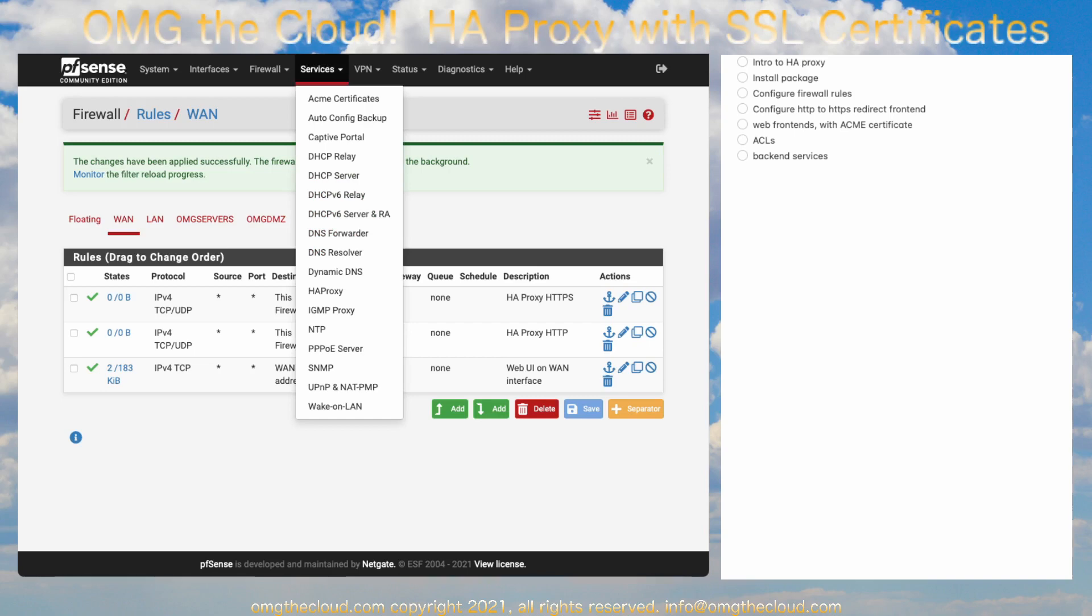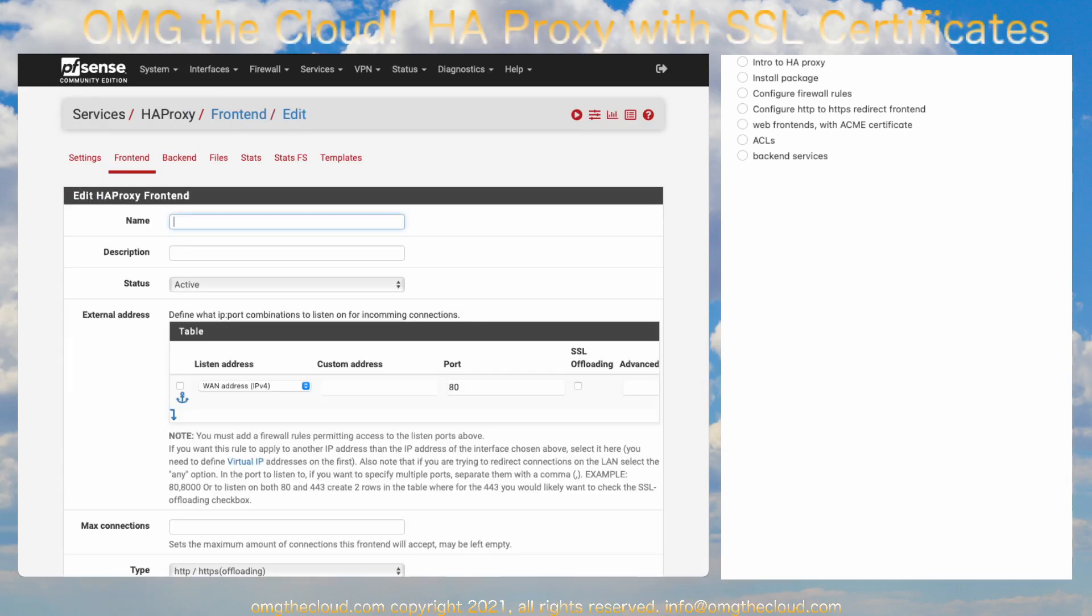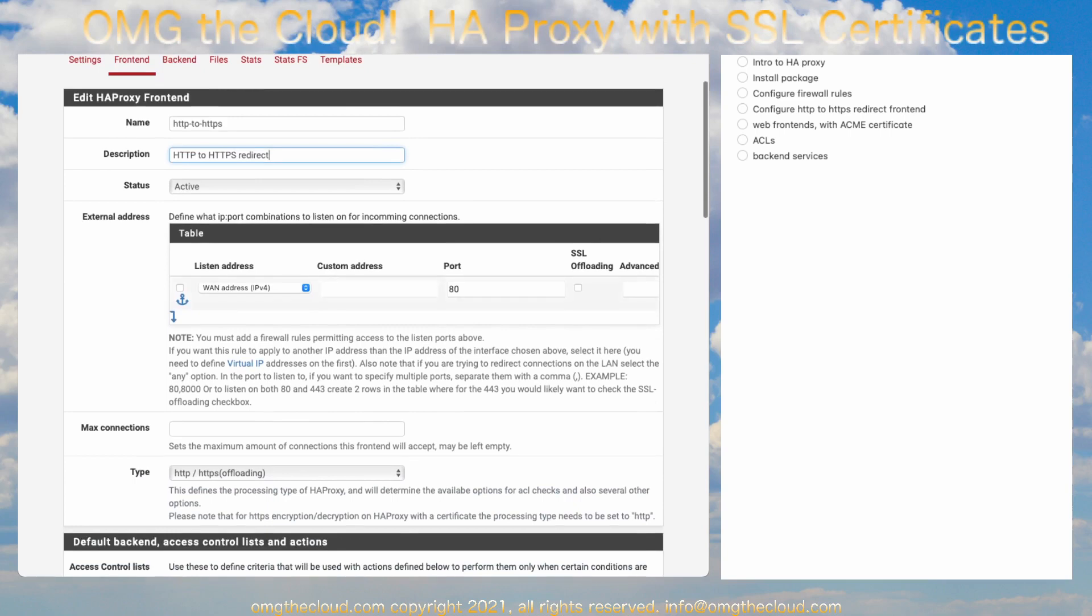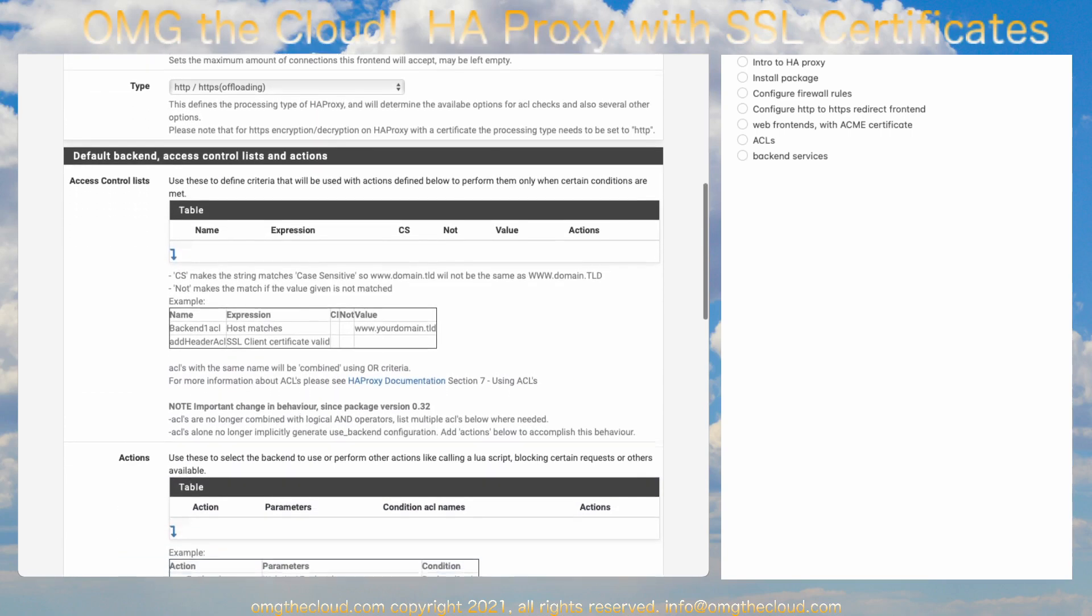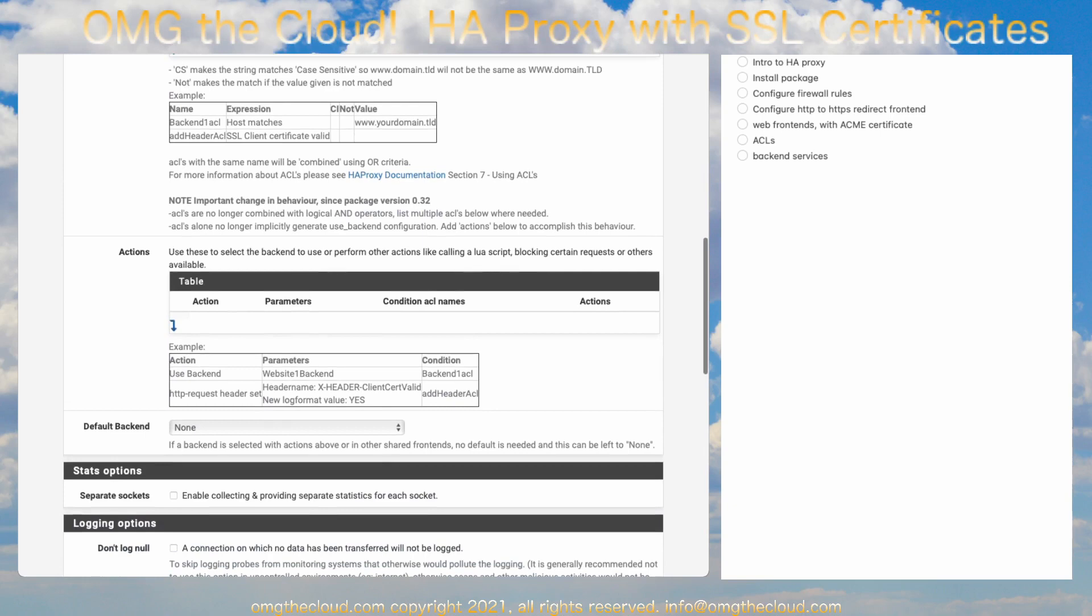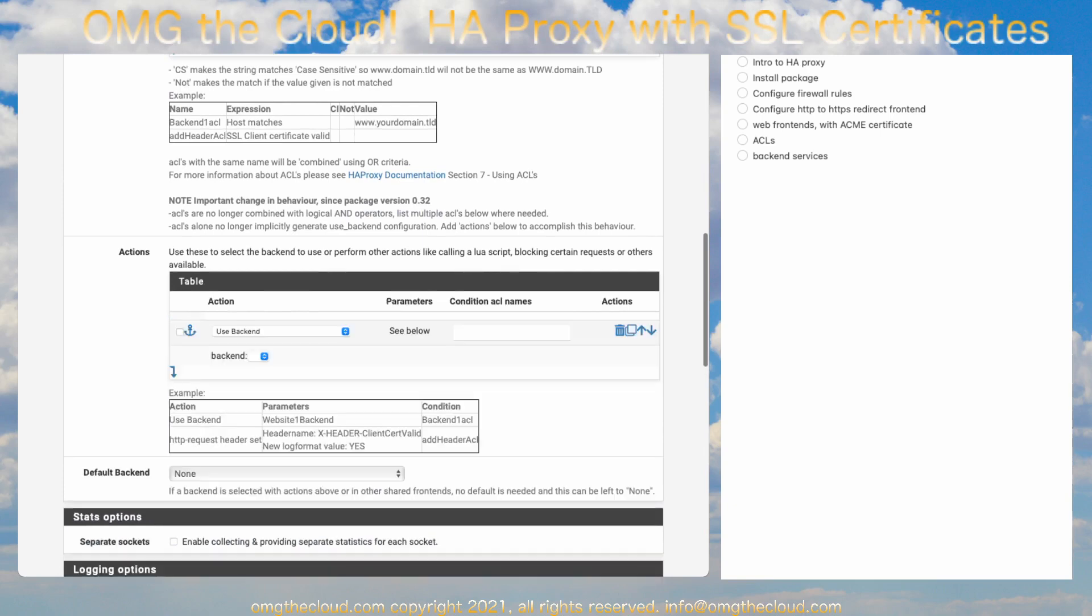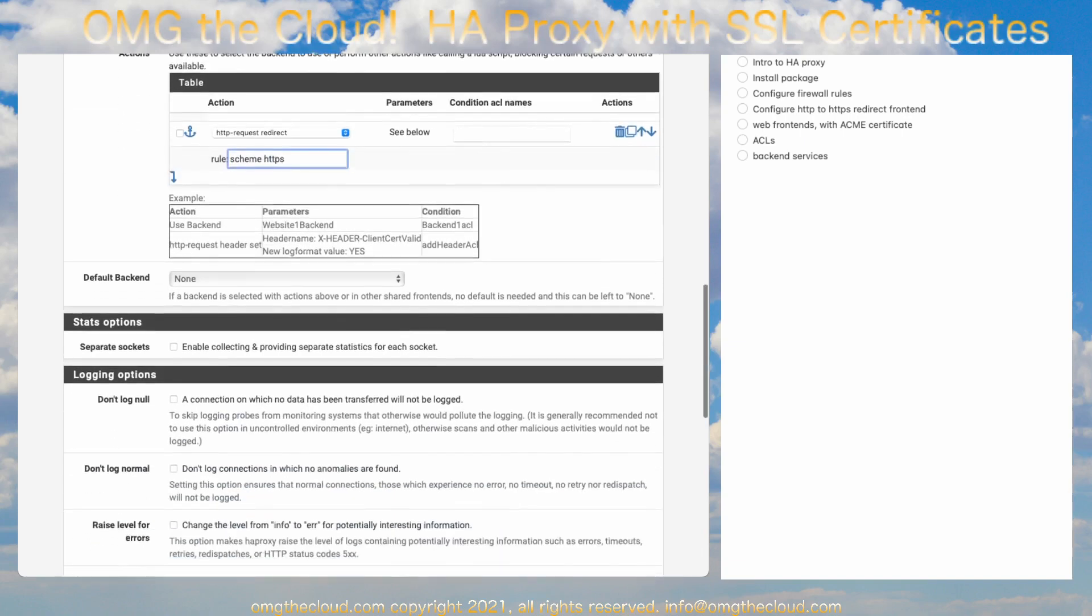So, go to Services, HA Proxy. And let's start with our HTTP to HTTPS Redirect Rule. So, go ahead and click Add. Name can't have any spaces. Just remember that. It's going to grab anything on port 80. Defaults here are just fine. Down in the Action section, go ahead and click that arrow. And we're going to choose HTTP Request Redirect. And the Rule field, we're going to go ahead and put in Scheme space HTTPS, lowercase. And that's it.